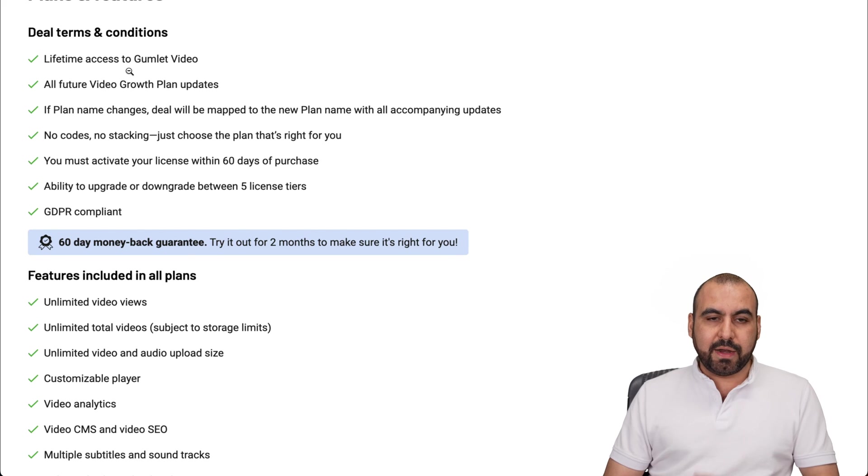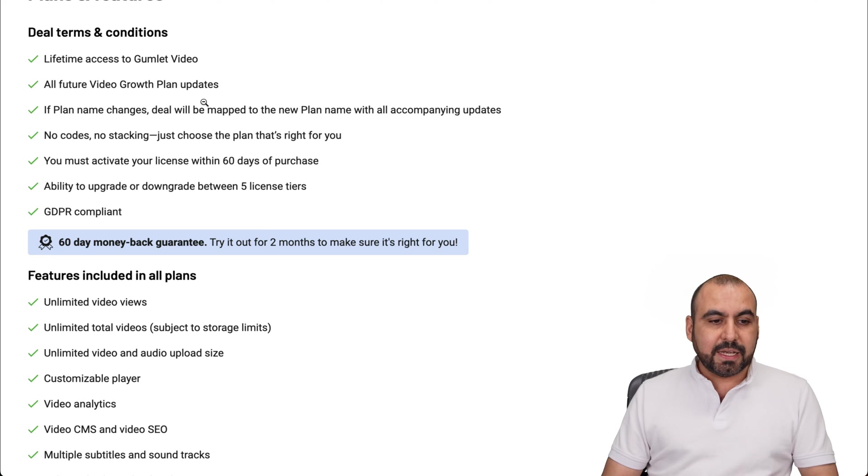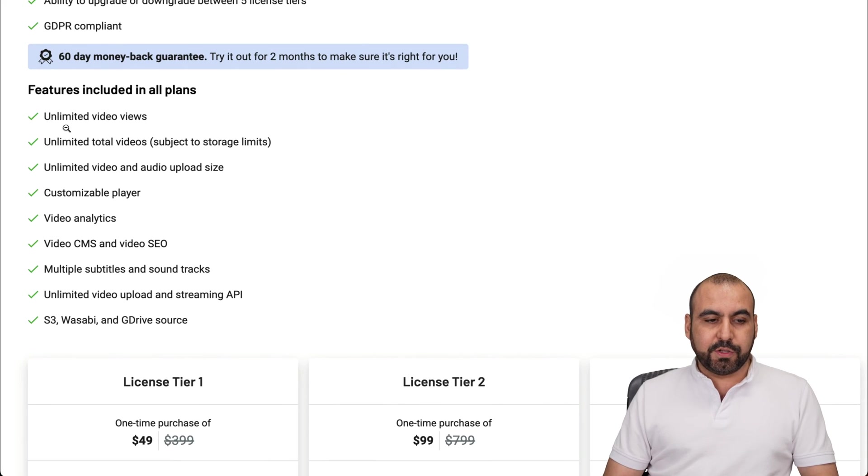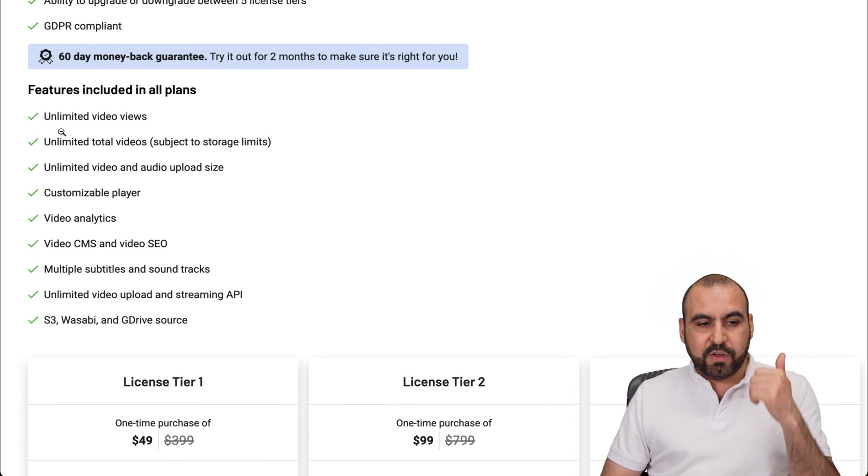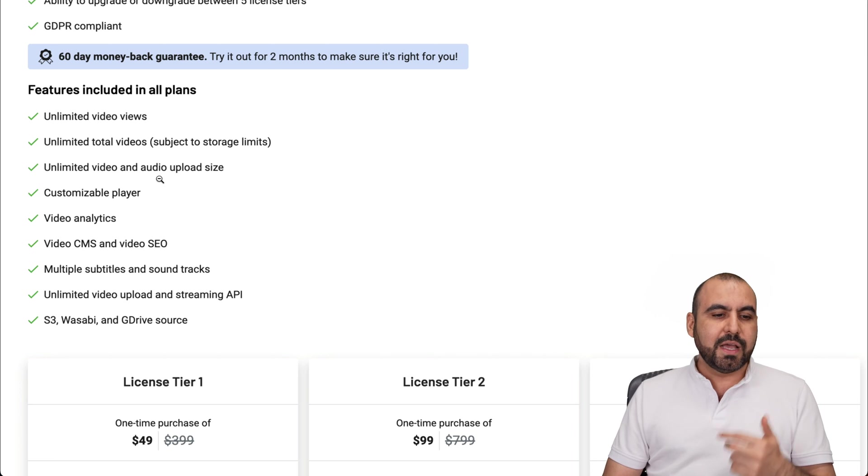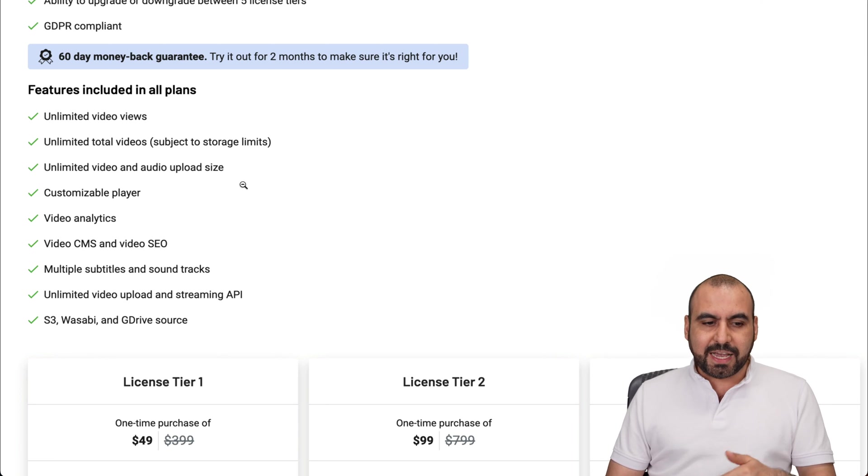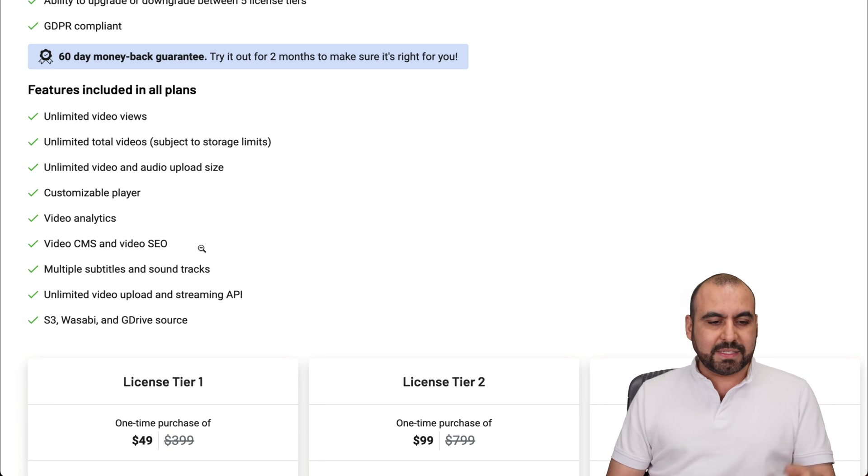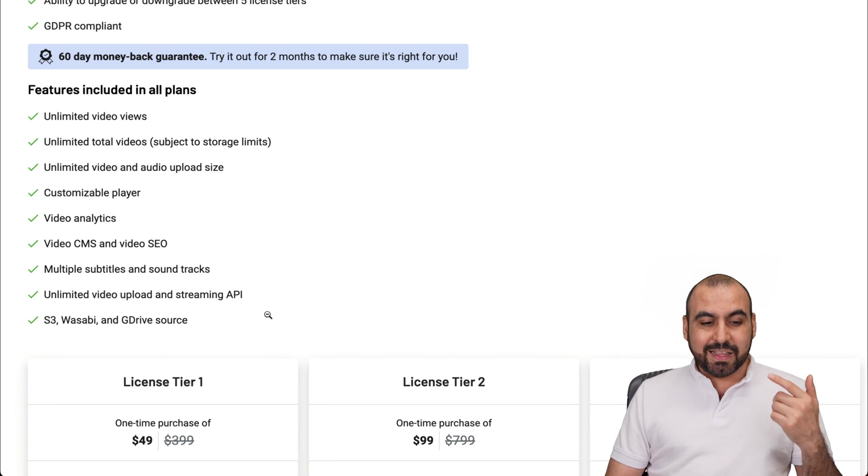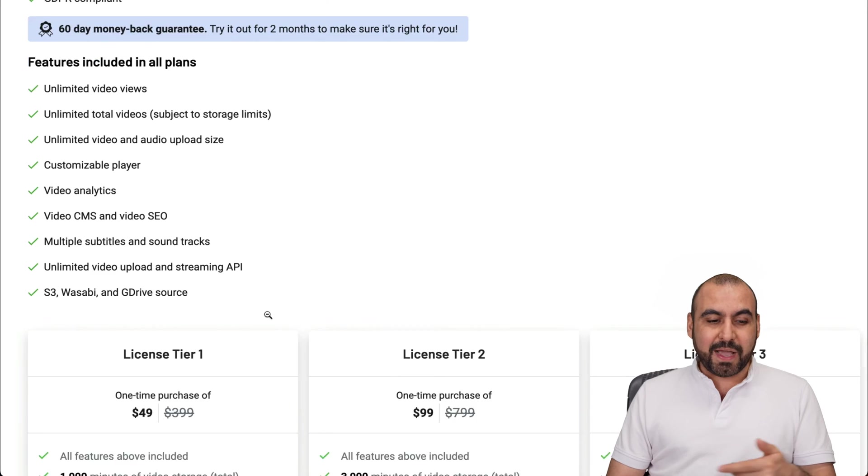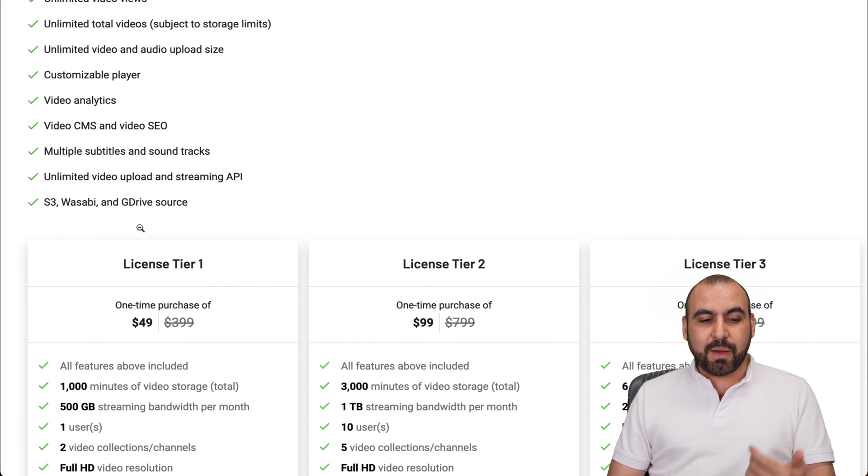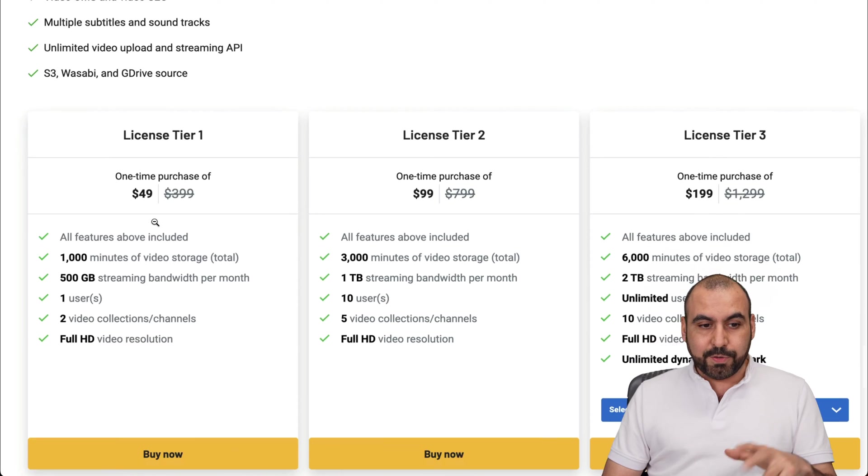For example, you get obviously lifetime access. You get tied to the video growth plan updates and you get all these features included. So unlimited video views, no limits on that, unlimited total videos, unlimited video and audio upload size, customizable player, video analytics, video CMS, multiple subtitle soundtracks, unlimited video uploads and stream API, access to S3, Wasabi, G Drive, Source. So all of that included.